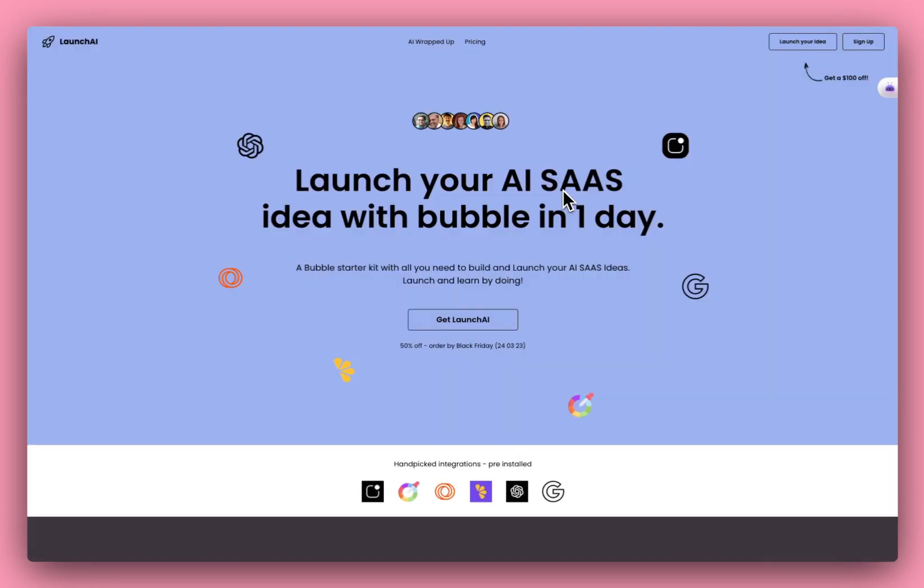So that's everything for this demo. Let me know if you have any questions, reach out in DMs or reply an email. Happy to answer any questions. And looking forward to seeing what you build with Launch AI.